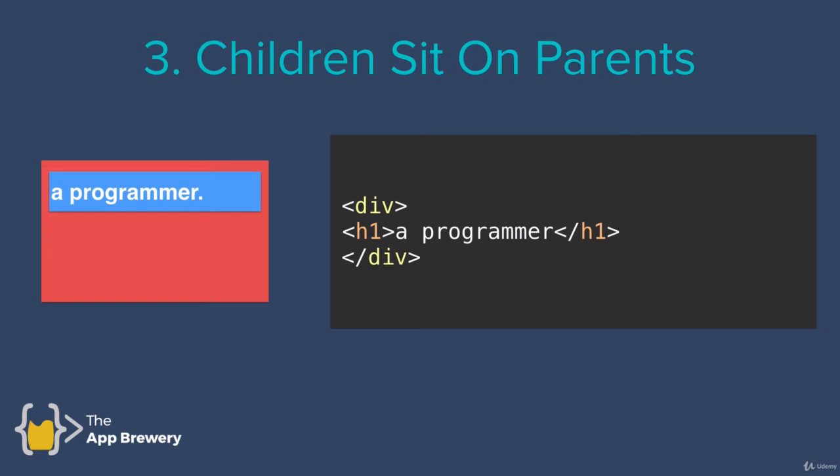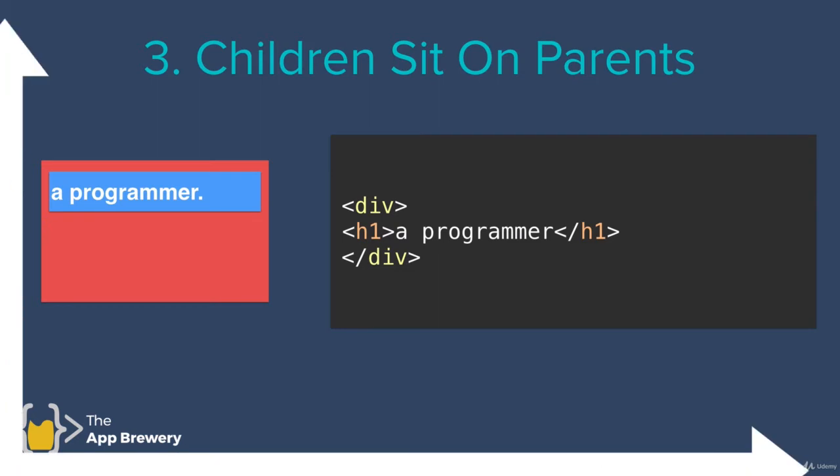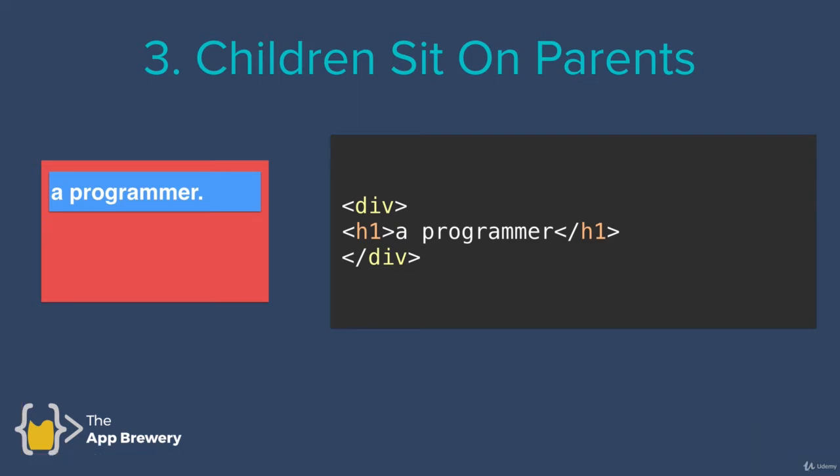So this kind of introduces the concept of the Z index. We know that on screen, we have an X and a Y axis, but there's also a Z axis. And that determines which element will be displayed on the other one. Because if in this case, the div was in front of the H1, then we wouldn't see the H1 at all. So by default, all HTML elements that are children, they will sit on top of the parent element.